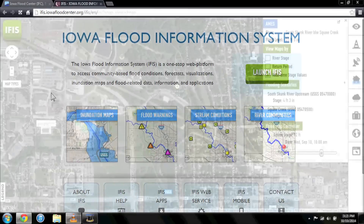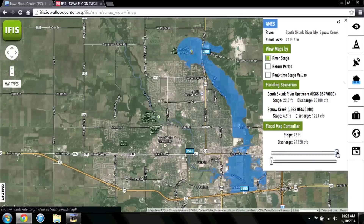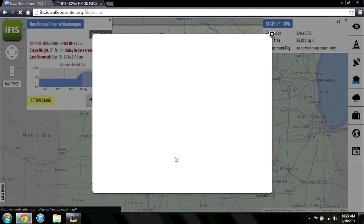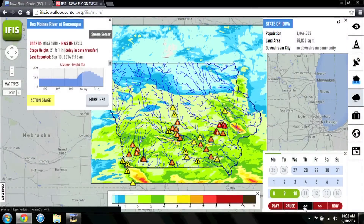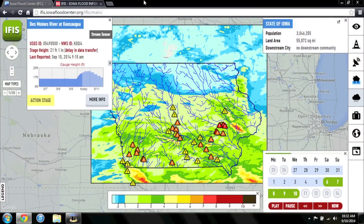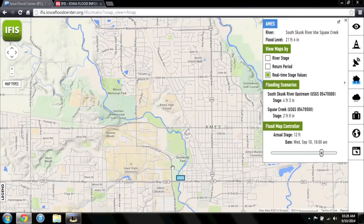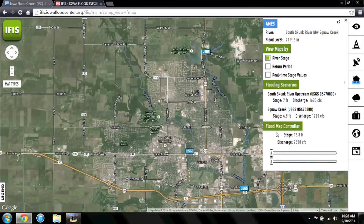The Iowa Flood Information System, or IFAS, is a web-based tool that provides Iowans access to flood inundation maps, real-time flood conditions, flood forecasts, and interactive visualizations. IFAS alerts homeowners and businesses to prepare for floods, and helps community leaders make better land use decisions to make their communities more flood resilient.